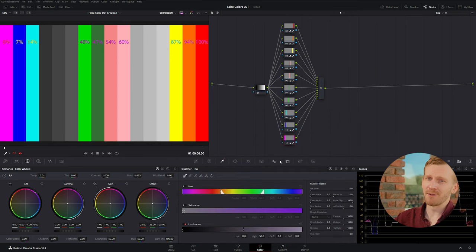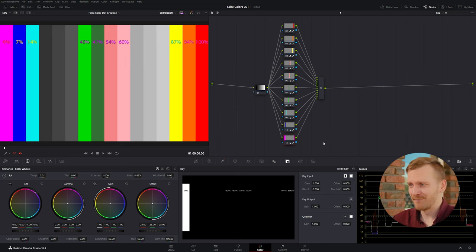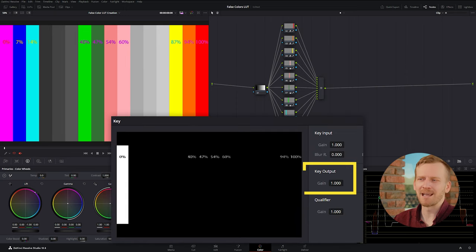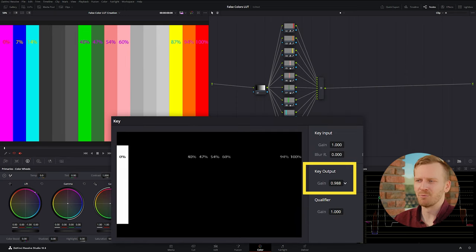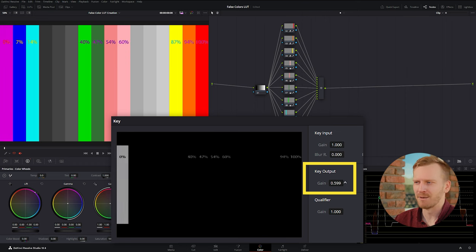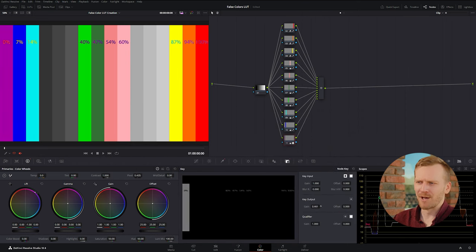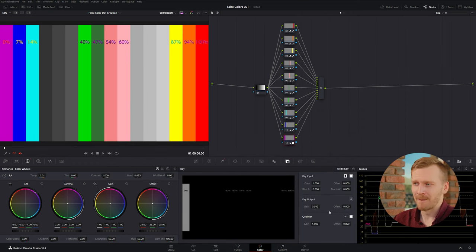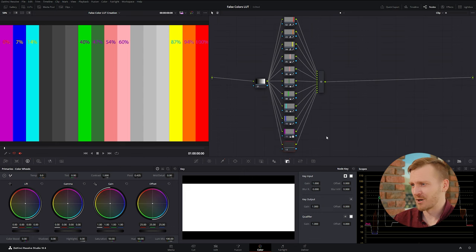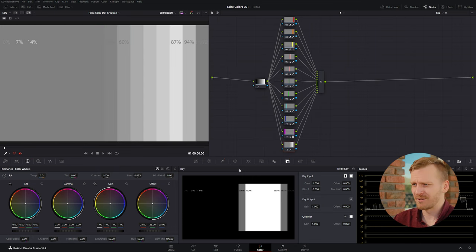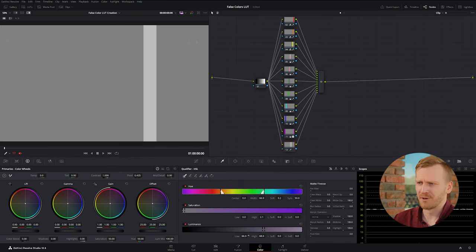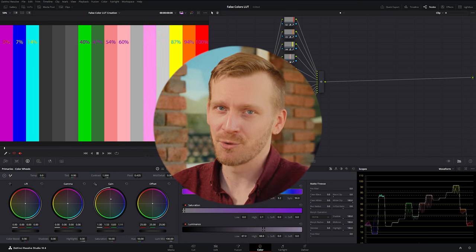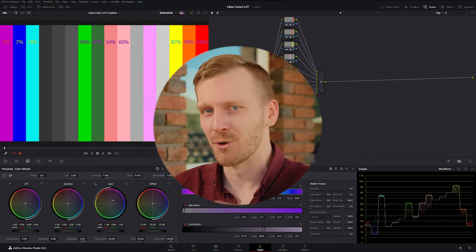If you want to play around with the colors, be my guest. For example, if you want any color to be more subtle, you can reduce the key output gain which will reduce the opacity of the color on your image. Try playing around with different luma values or just find what looks best for you. Maybe you want a larger color range, so just add another parallel node and qualify one of the remaining patches. This is your tool to use for your needs.